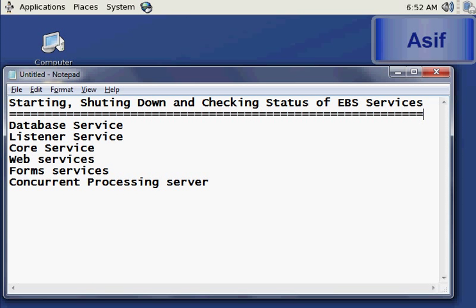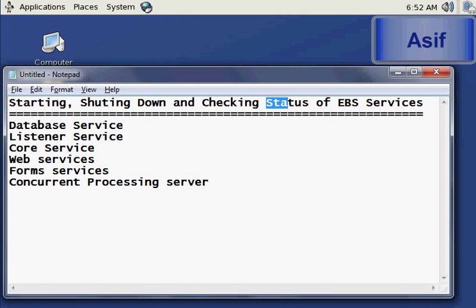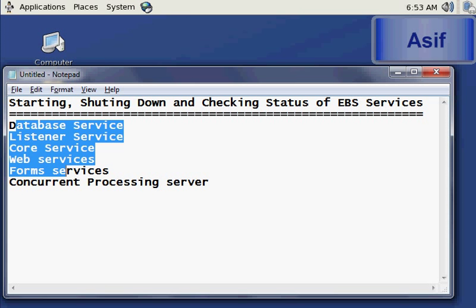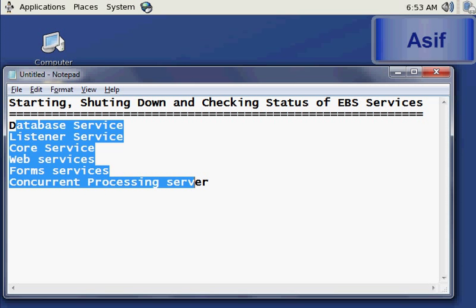Hello guys, this is Asif. In this tutorial we are going to see how we can start, stop, and check the status of Oracle E-Business Suite services — that means database services, listener services, core services, web services, form services, and concurrent processing server.